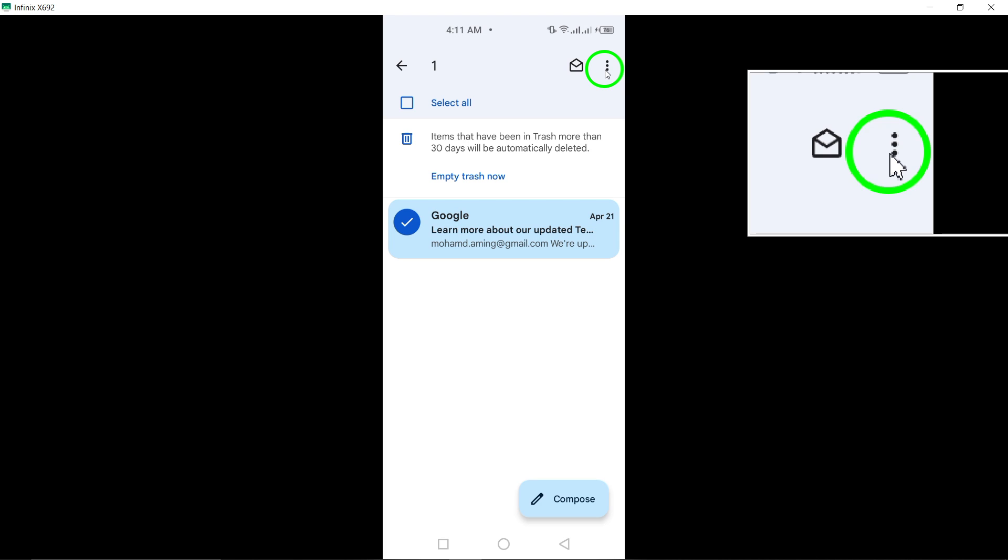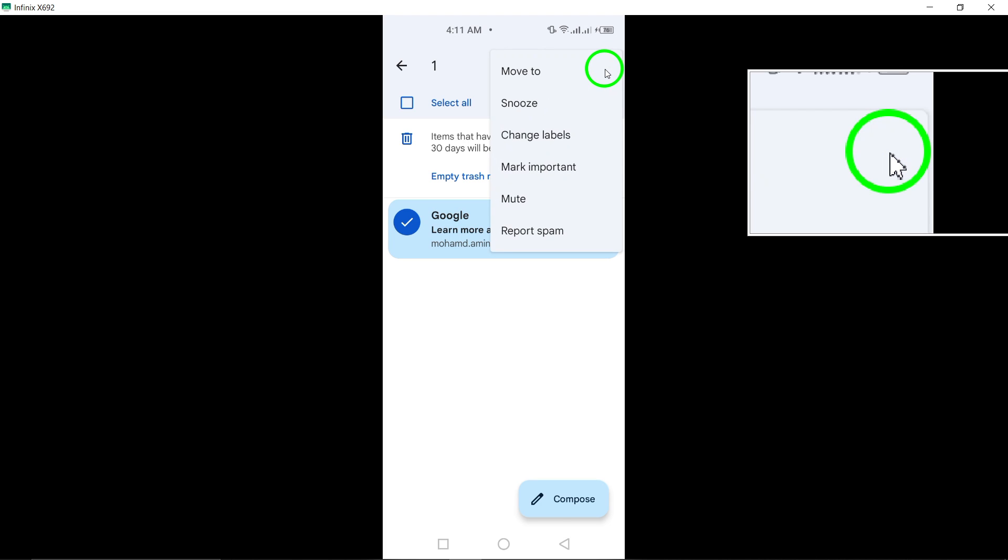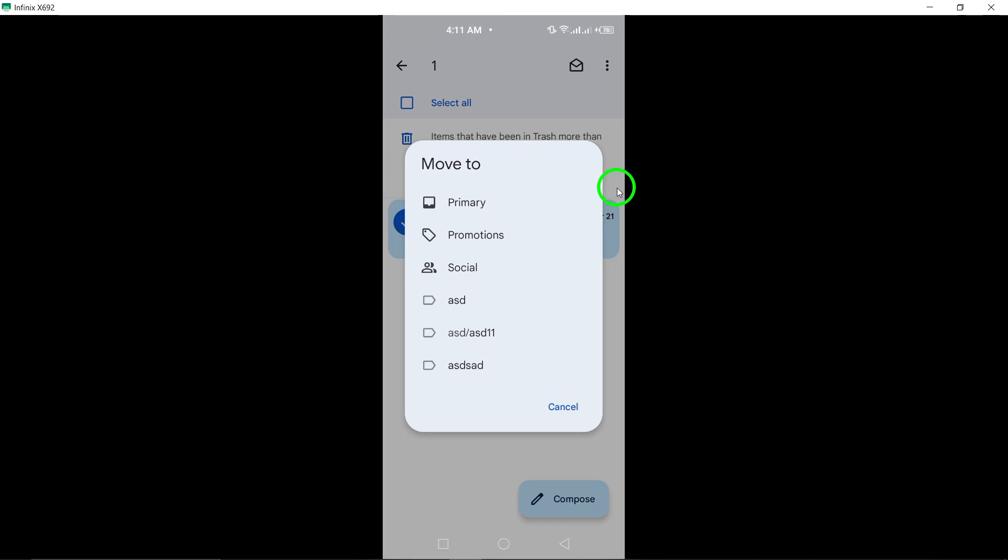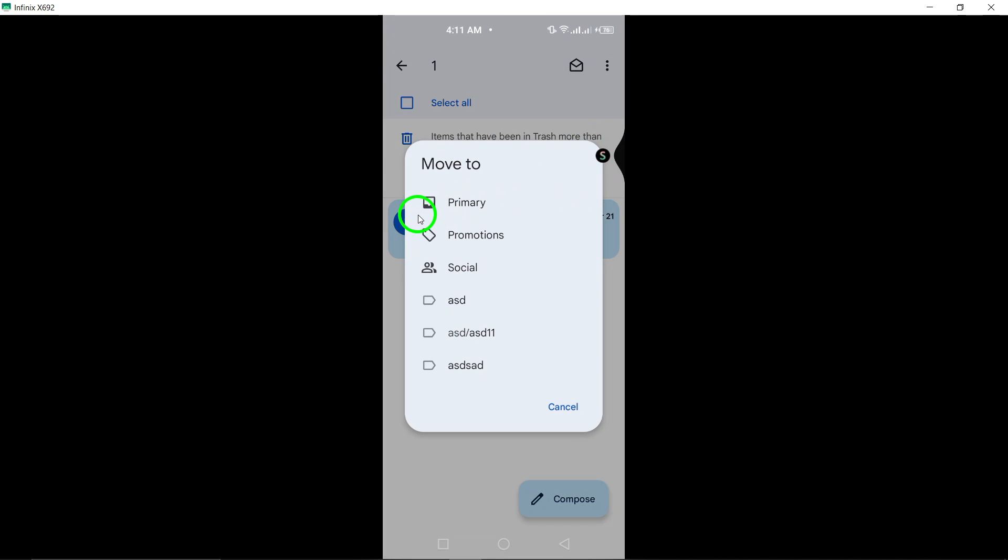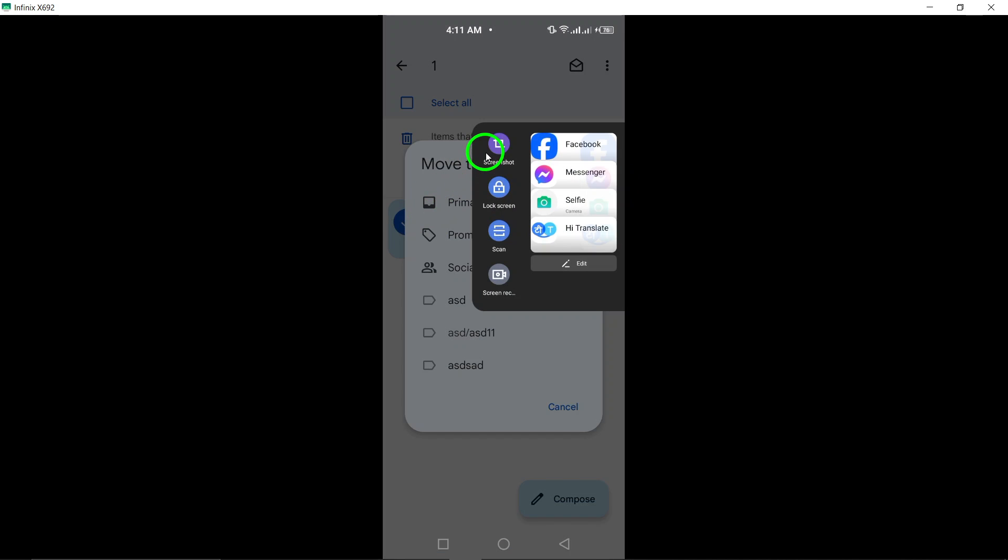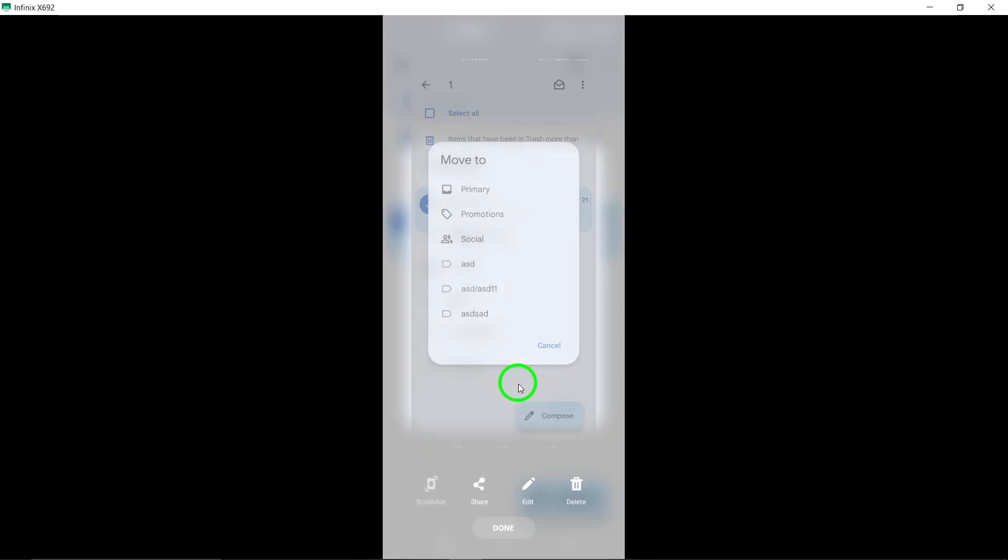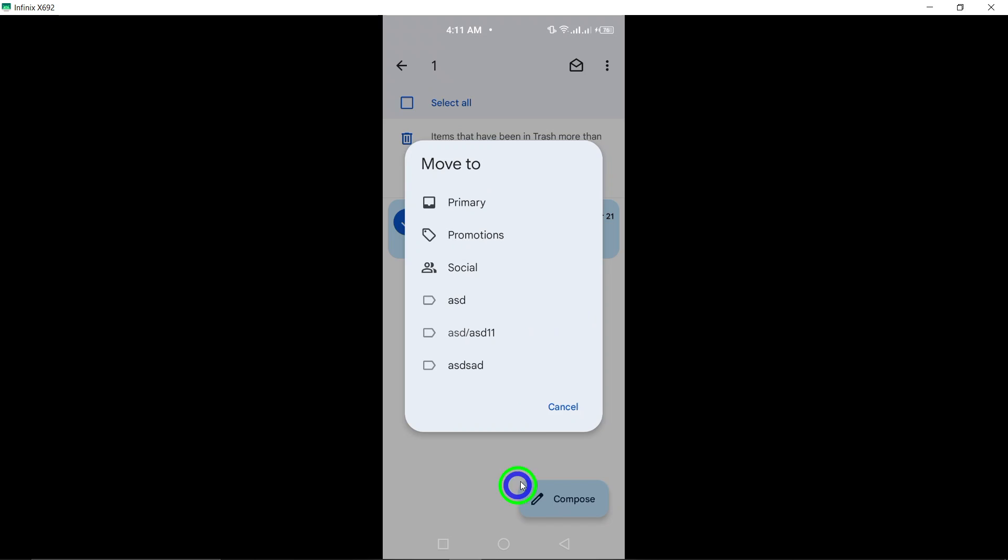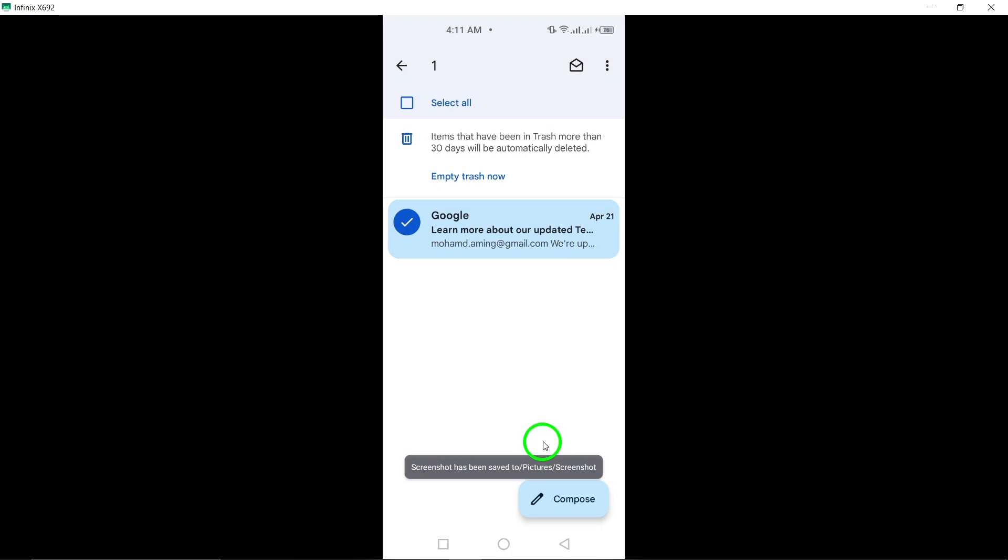Then tap the three-dot menu button and select Move To. Choose Inbox from the available options to move the deleted photo back to your primary inbox for easy access and retrieval.